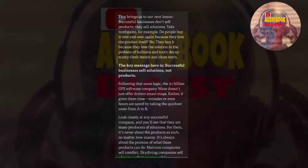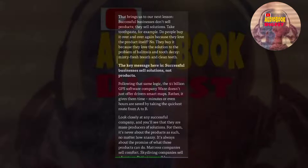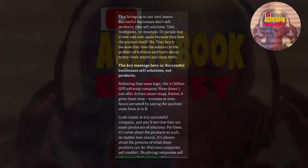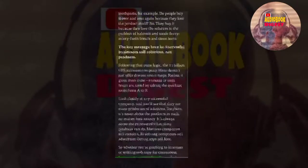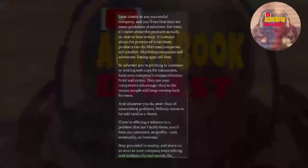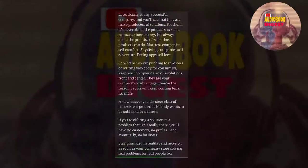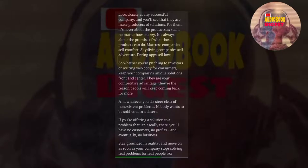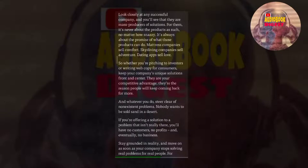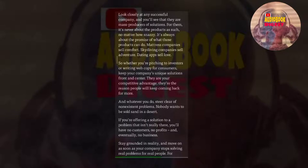Following that same logic, the $1 billion GPS software company Waze doesn't just offer drivers smart maps. Rather, it gives them time. Minutes or even hours are saved by taking the quickest route from A to B. Look closely at any successful company, and you'll see that they are mass producers of solutions. For them, it's never about the products as such, no matter how snazzy. It's always about the promise of what those products can do. Mattress companies sell comfort, skydiving companies sell adventure, dating apps sell love. So whether you're pitching to investors or writing web copy for consumers, keep your company's unique solutions front and center. They are your competitive advantage. They're the reason people keep coming back for more.